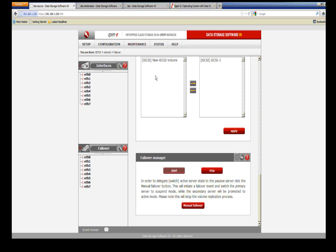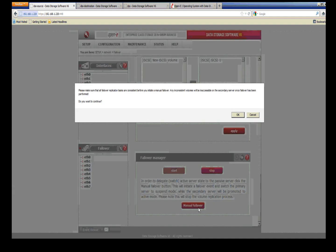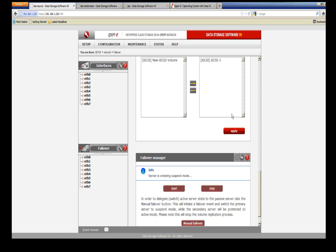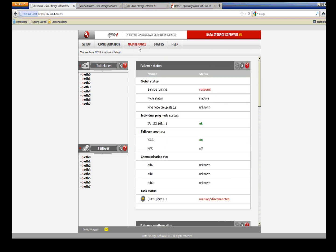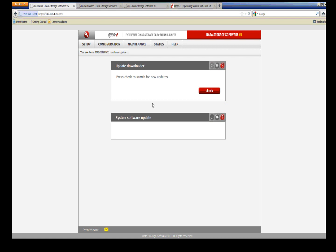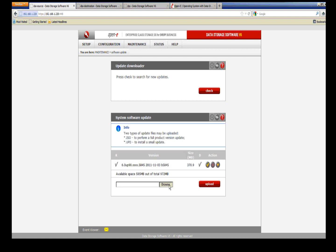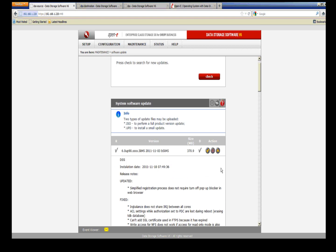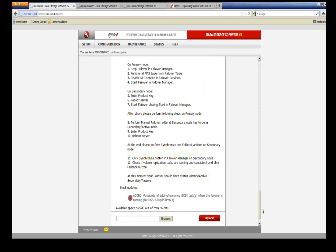Now that the small update is applied to the secondary, it's time to update the primary. First, confirm the small updates are done on the secondary, then perform a manual failover. The secondary system will promote itself as the active server — you'll see the primary server enter suspend mode. Now apply the small update to the primary by going to Maintenance > Software Update, browsing to the small update file, and clicking Upload. The update being applied here is for adding and removing iSCSI tasks with failover.